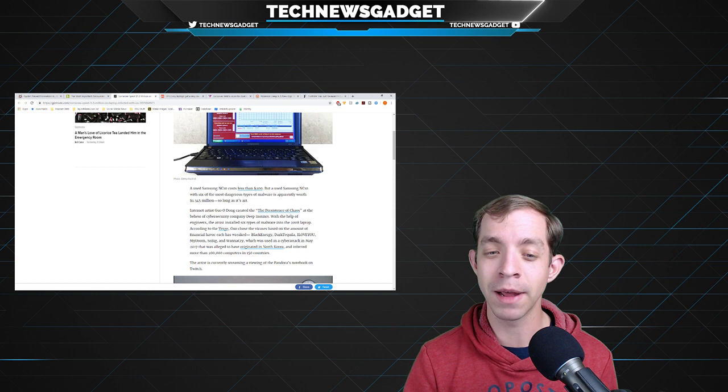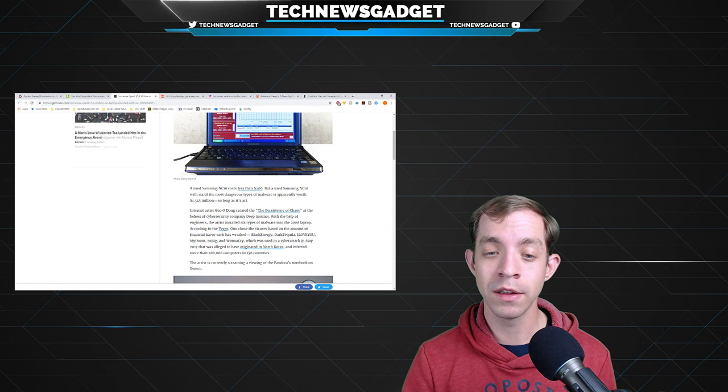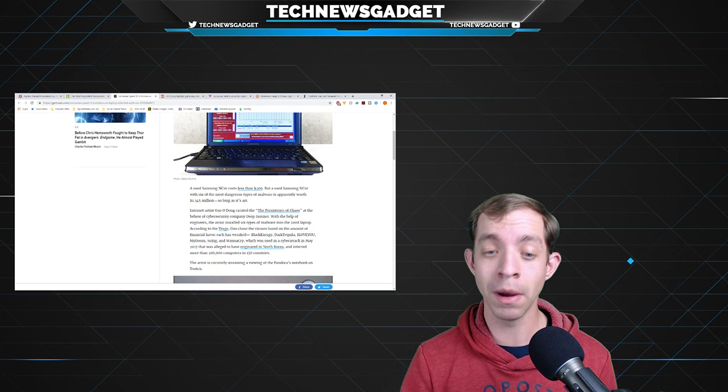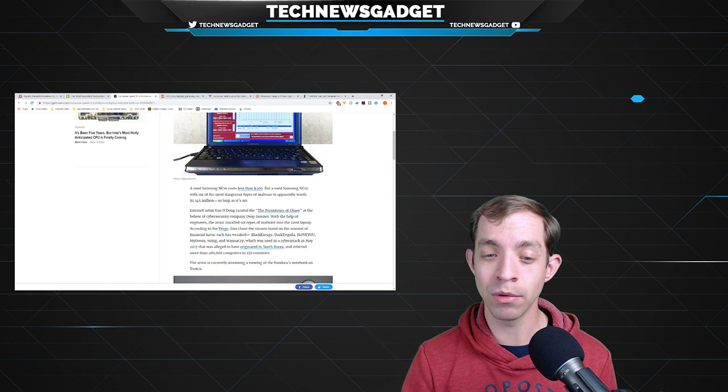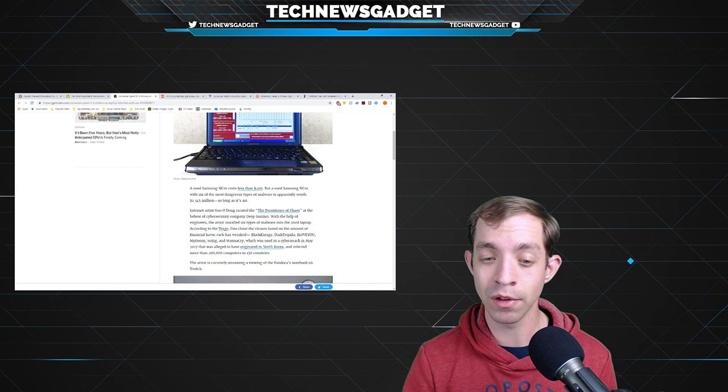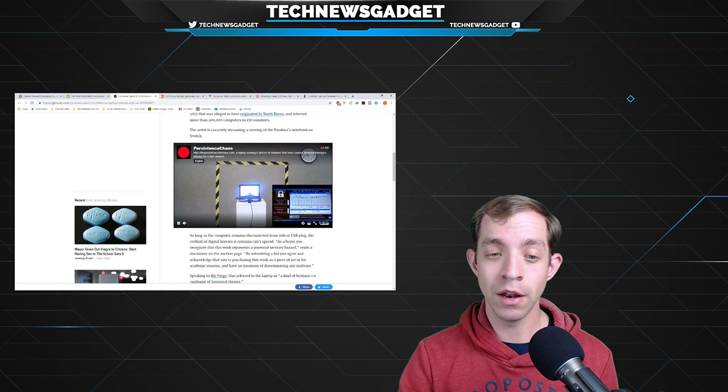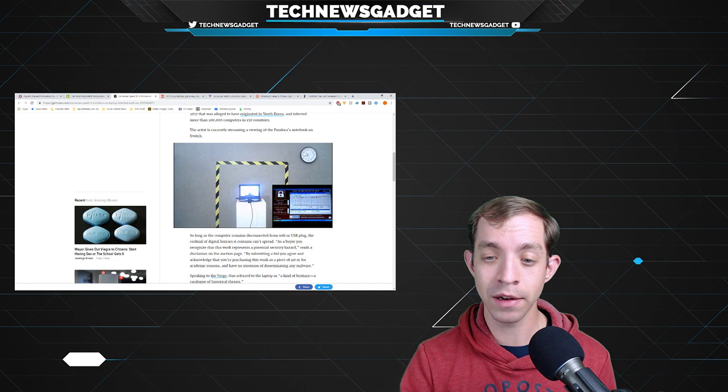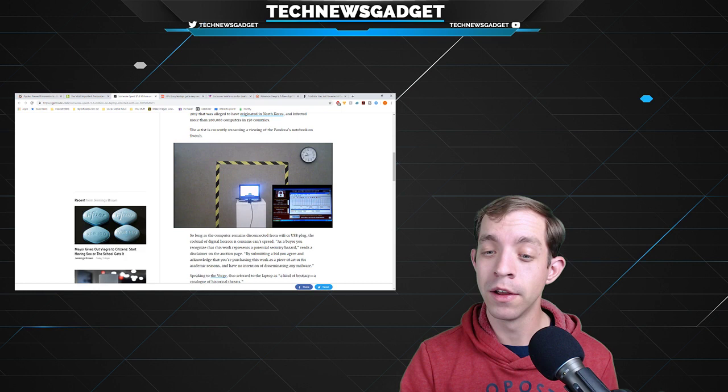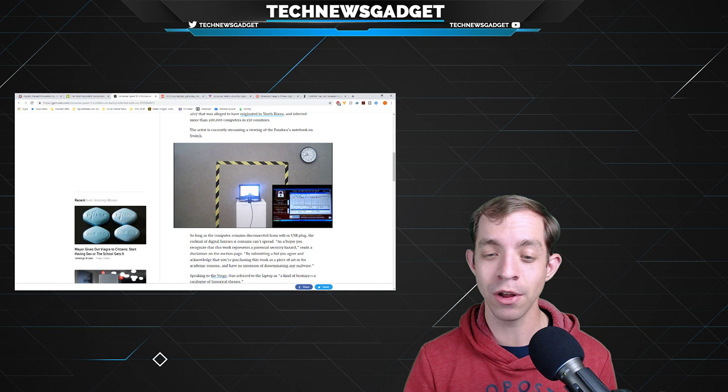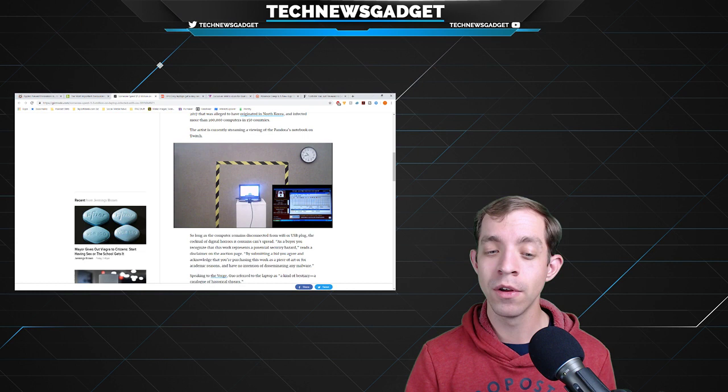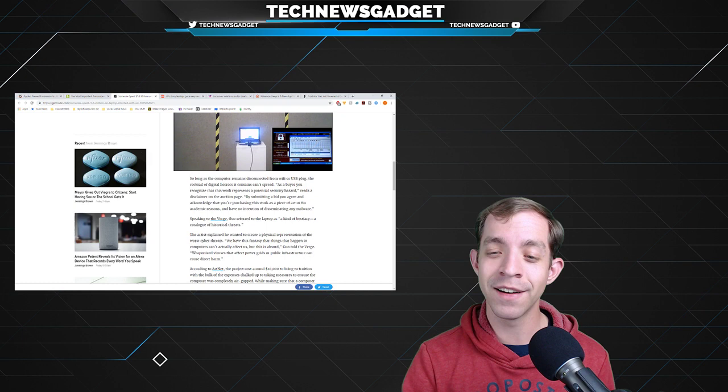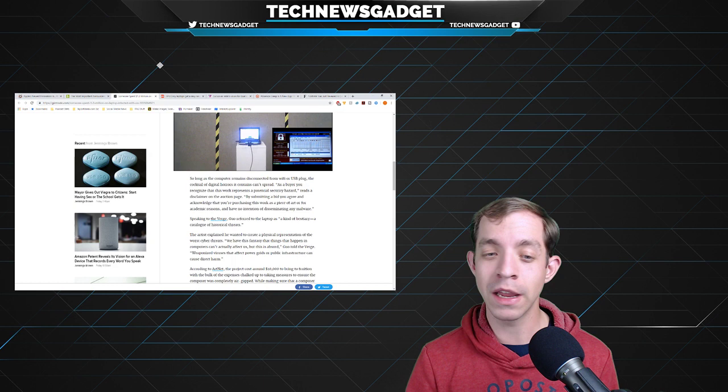At the behest of cybersecurity company Deep Instinct, with the help of engineers, the artist installed six types of malware into the 2008 laptop. According to The Verge, Guo chose the viruses based on the amount of financial havoc each has wreaked, namely Black Energy, Dark Tequila, I Love You, My Doom, So Big, and Wanna Cry. The artist is currently streaming a preview of the Pandora's Notebook on Twitch. So long as the computer remains disconnected from Wi-Fi or USB plug, the cocktail of digital horrors it contains can't spread.